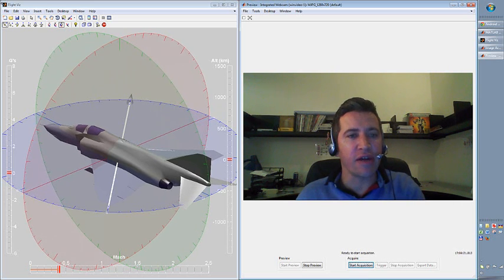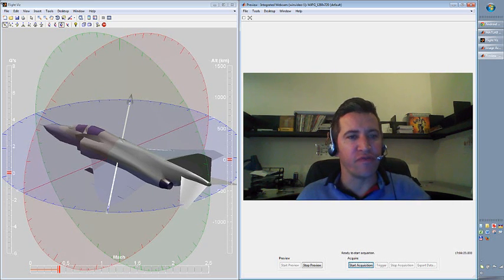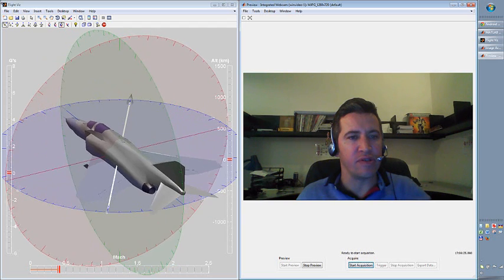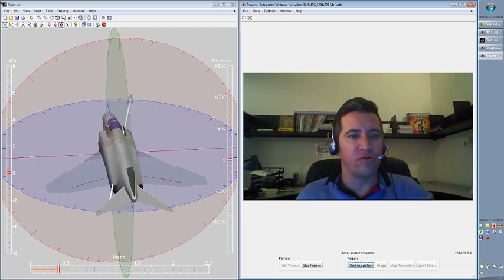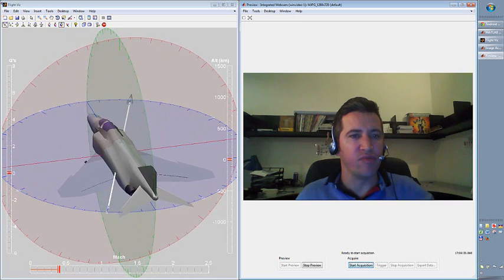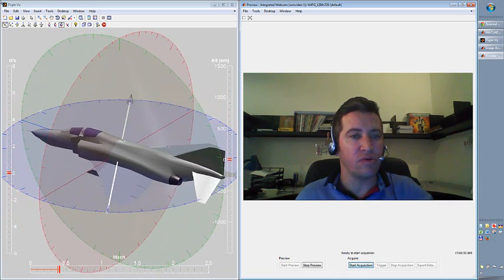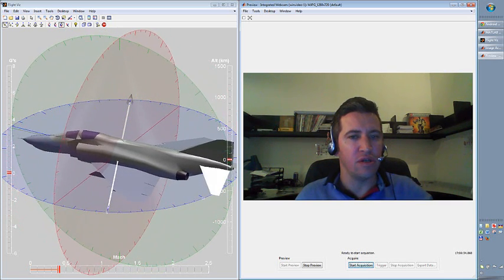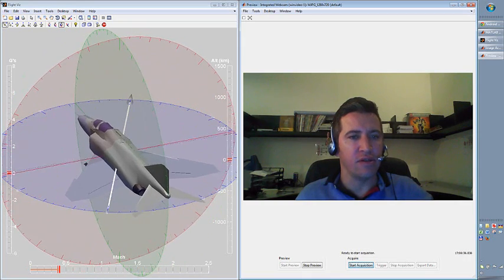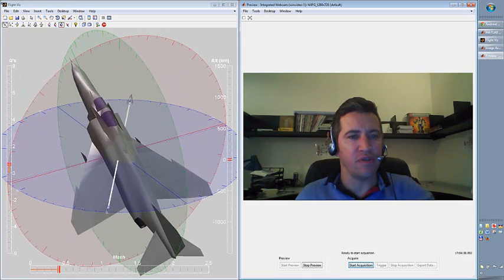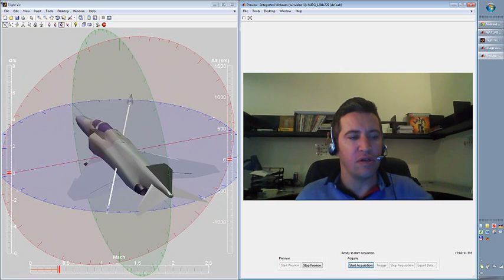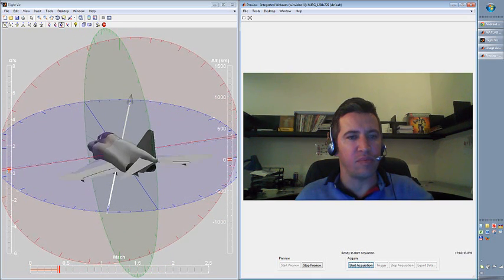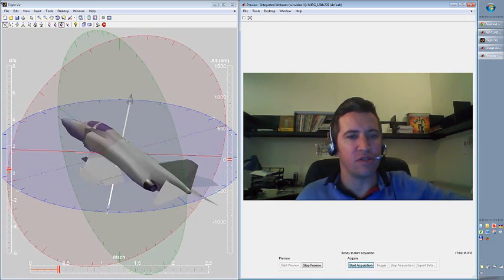And you can actually control the position of this aircraft. You can change the azimuth or the yaw as you call it. You can pitch this aircraft up and down and you can roll it actually.